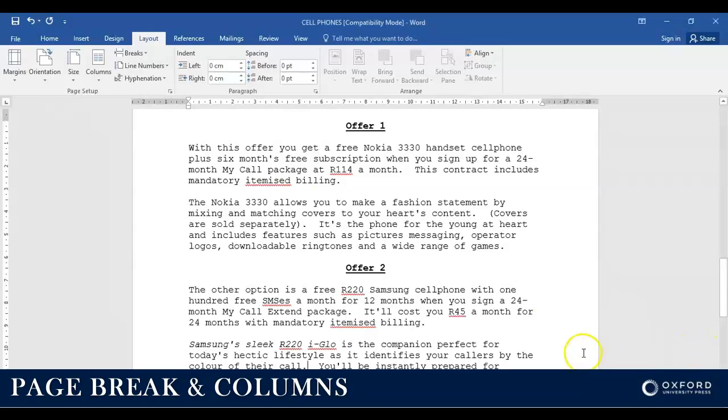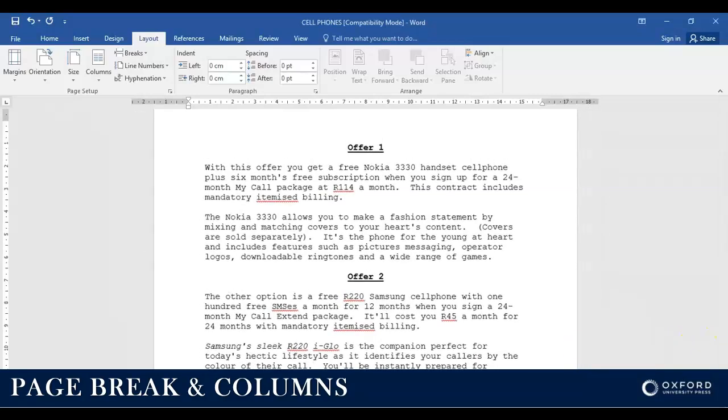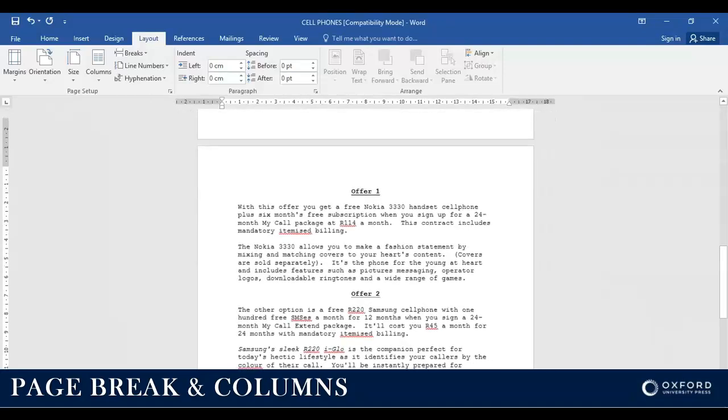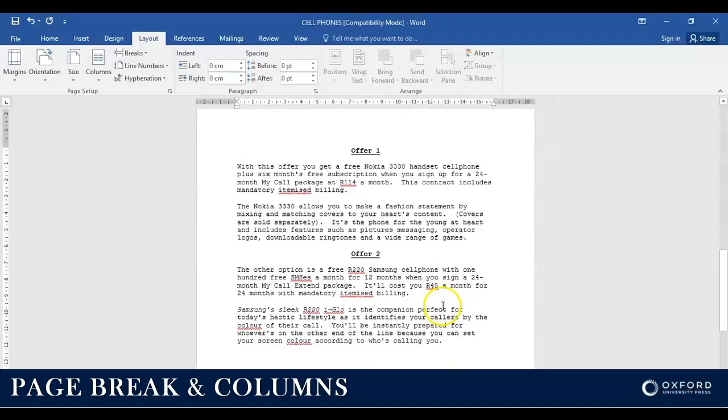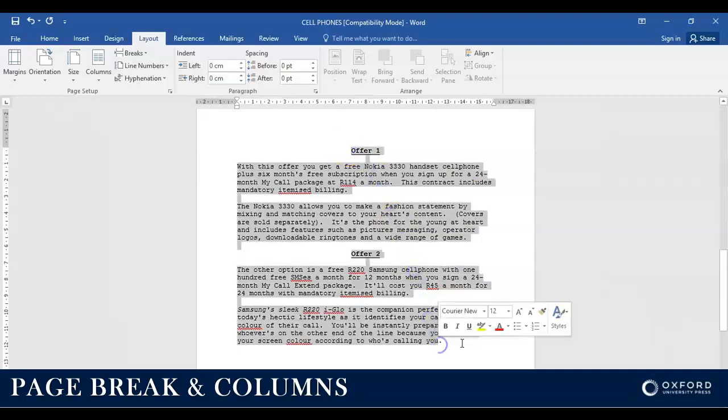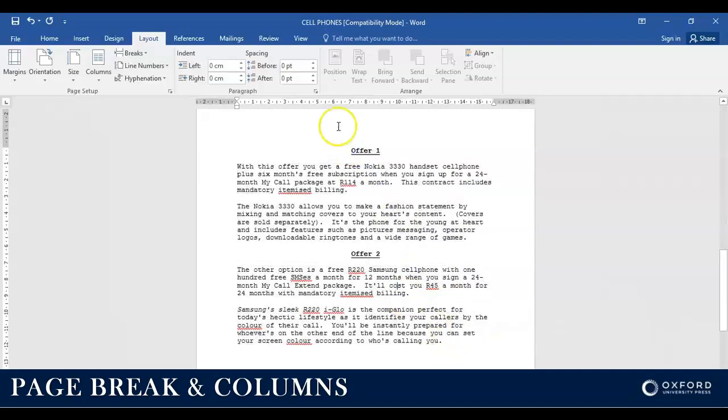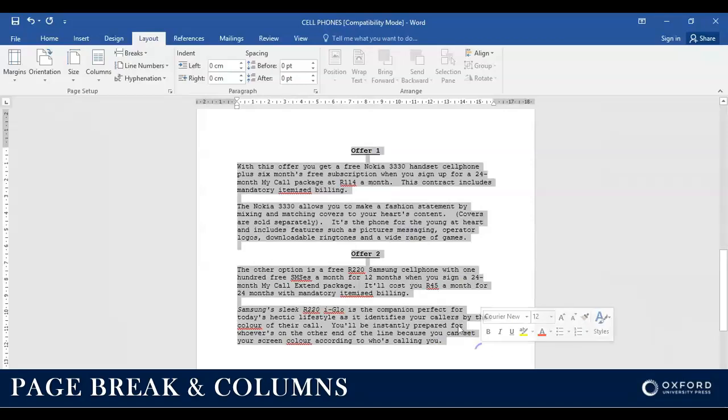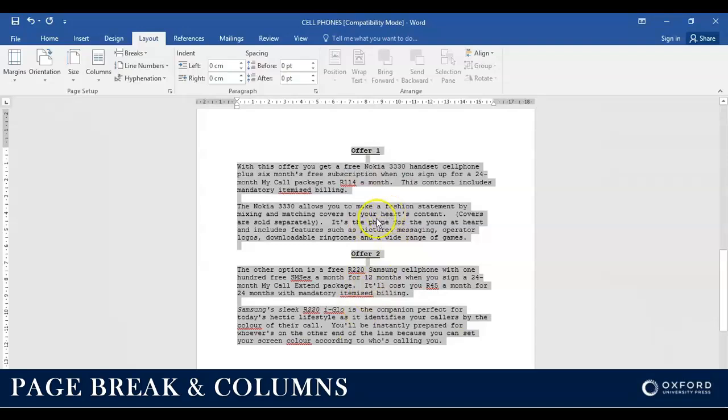I just want to quickly make this a little bit smaller so that we can actually see what we're doing. Now I'm going to select the contents. Remember I need to select the whole contents because this is the content that I want to use for my columns, and then I go to Layout.